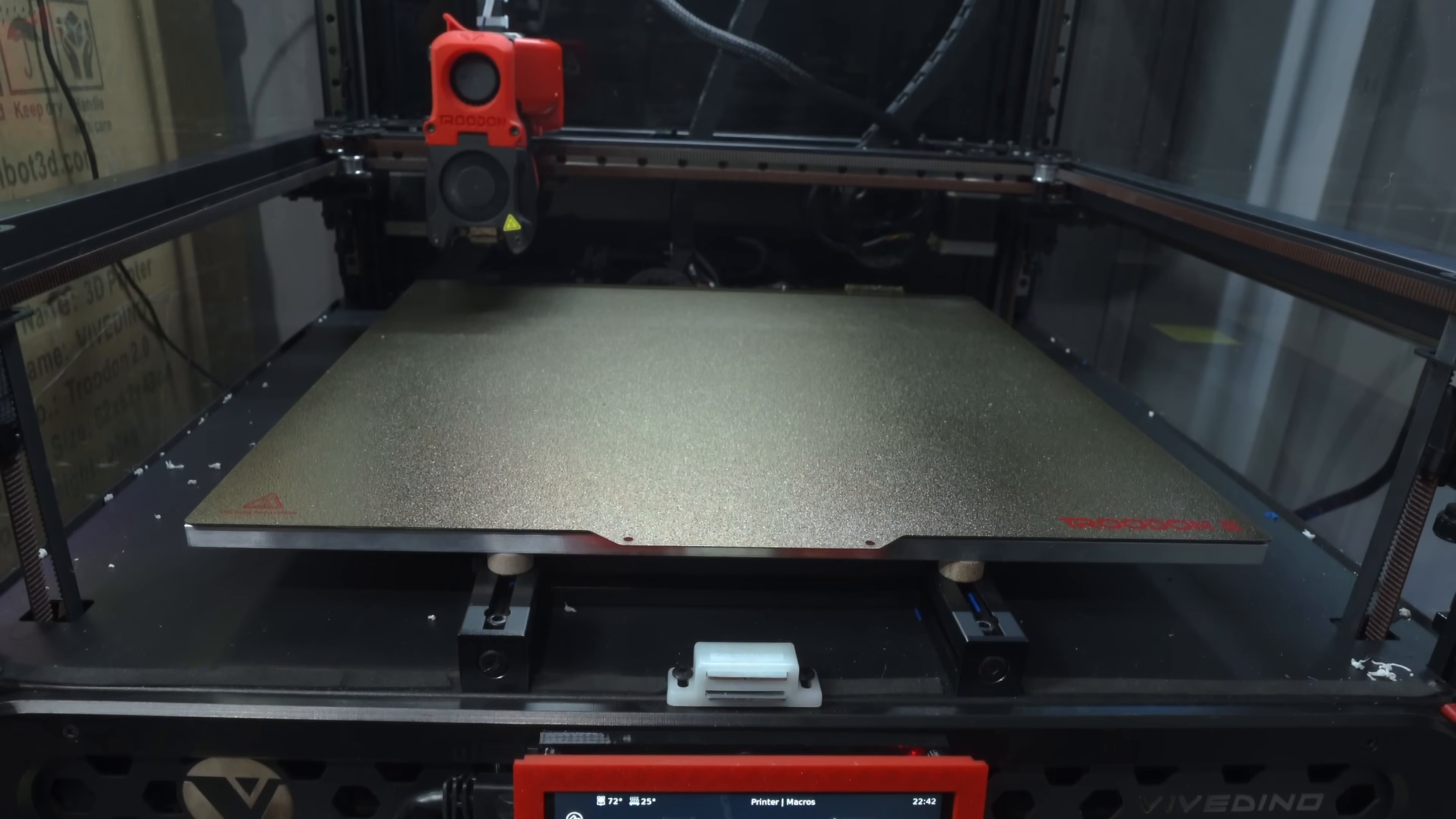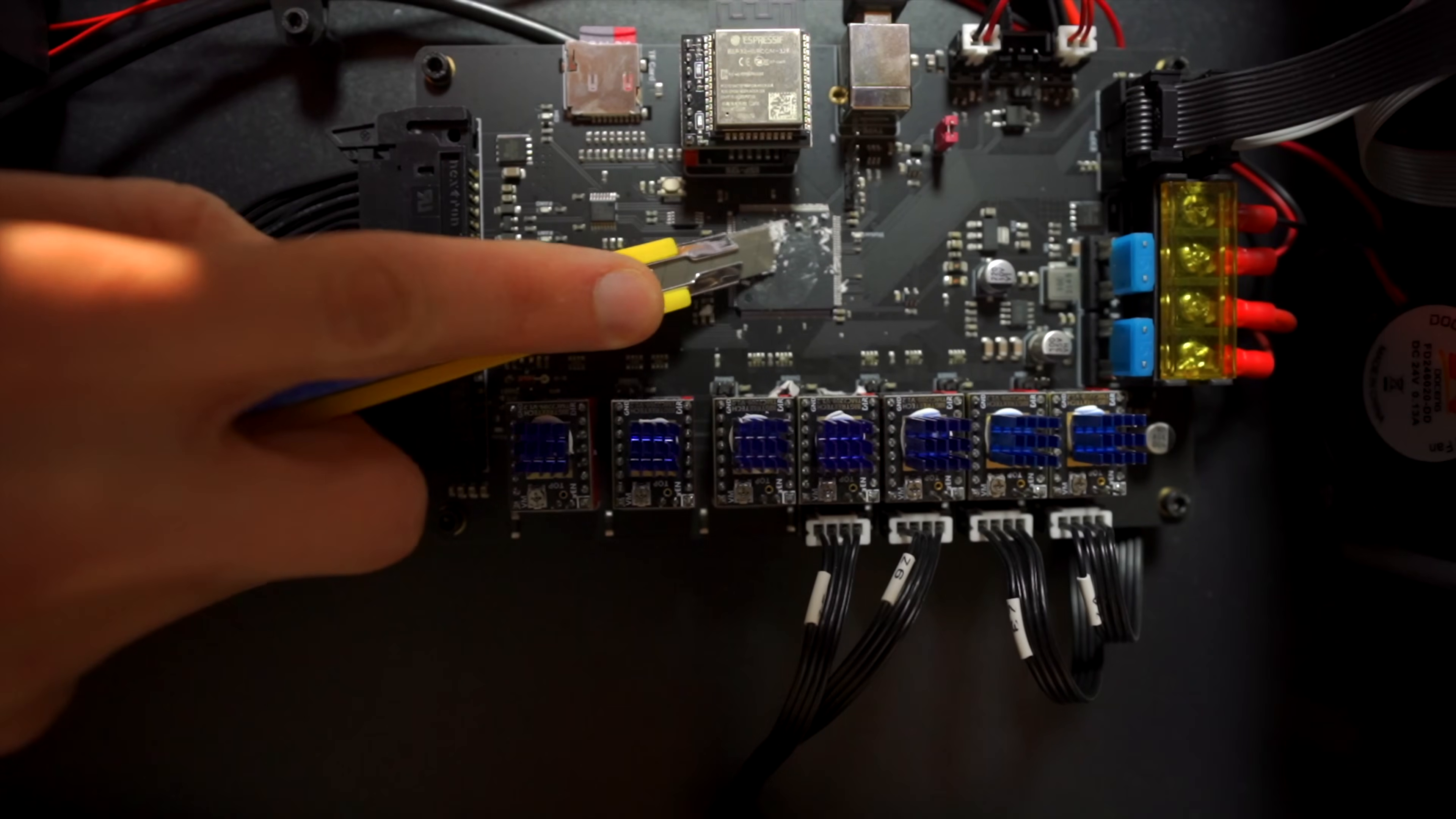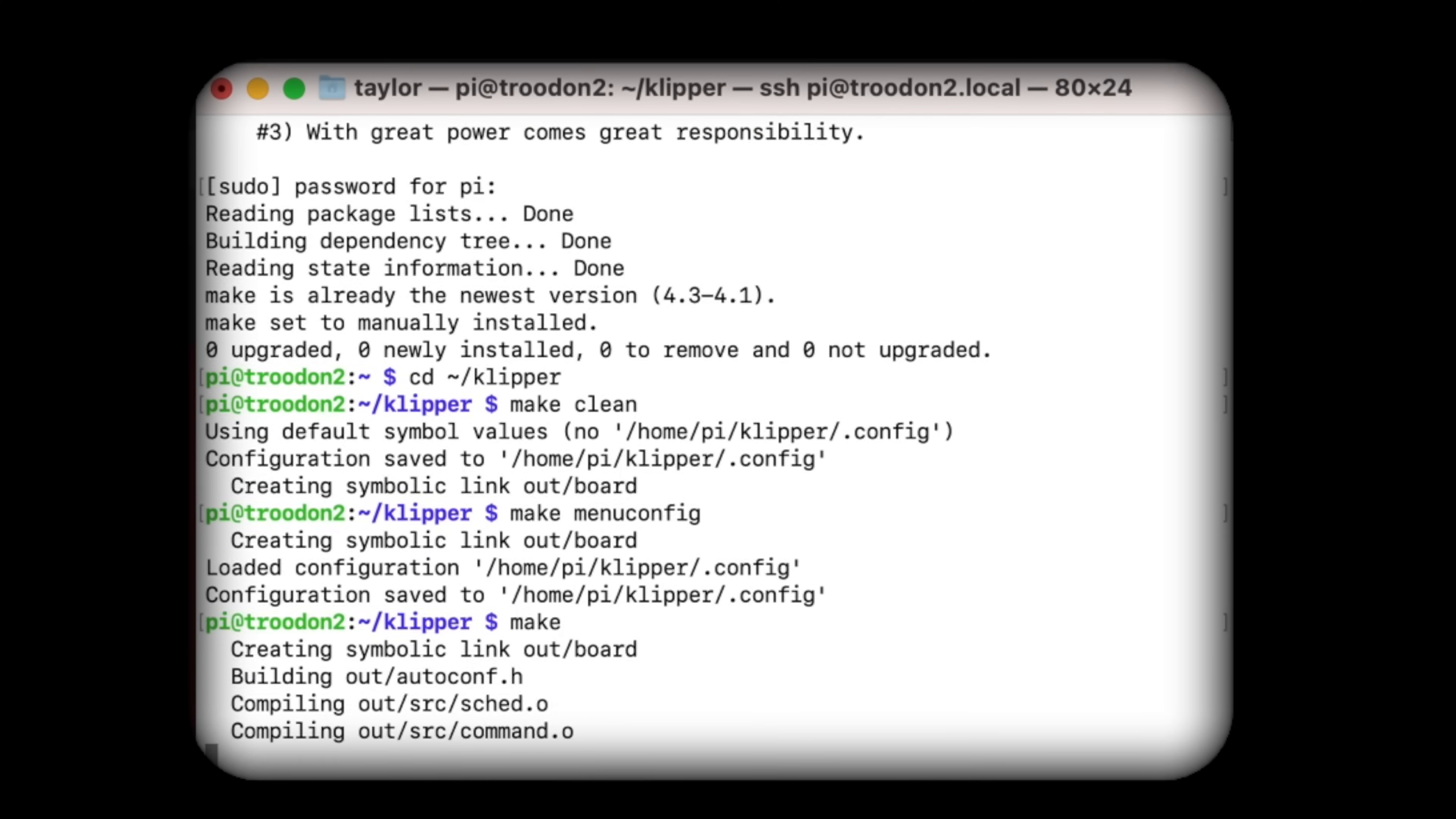For owners of the original Trudon 2.0, I developed a Klipper firmware configuration and documented the process in a dedicated video. If you're interested in learning how Klipper works in more detail, I'd highly encourage you to give that a watch. I certainly learned a lot in the process of making it. For new buyers of the Pro version, Klipper will come pre-installed.